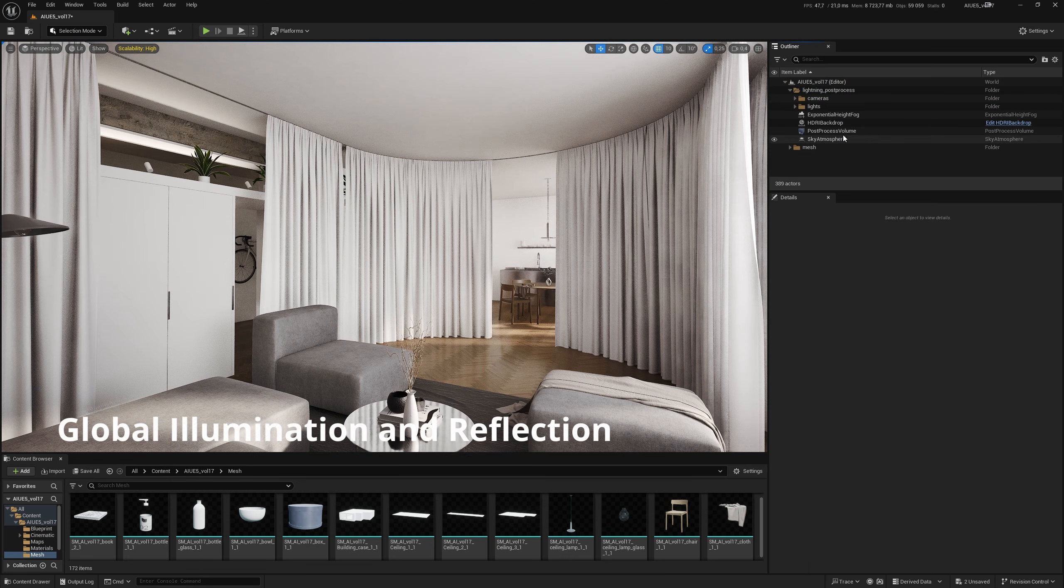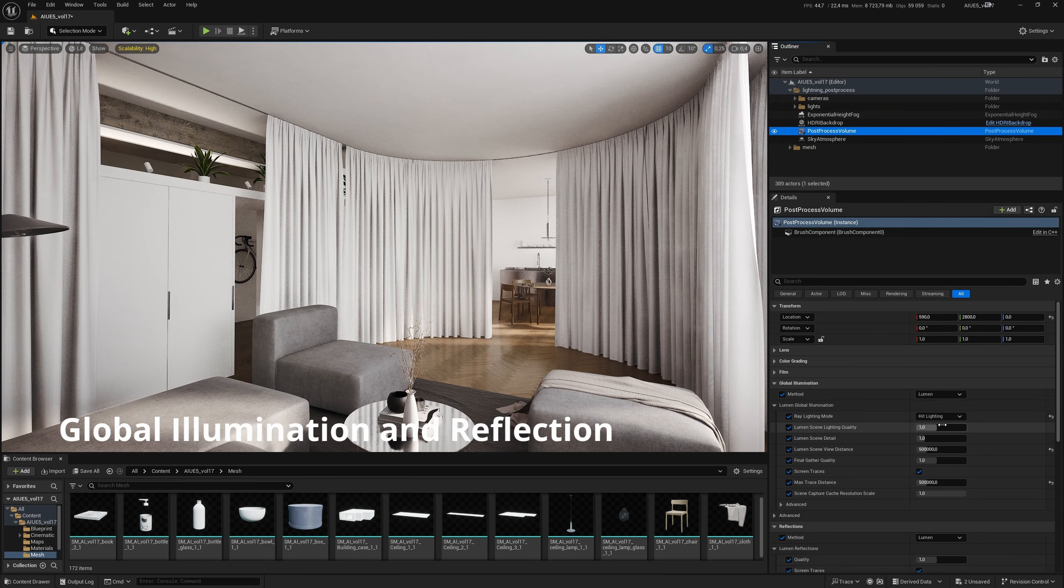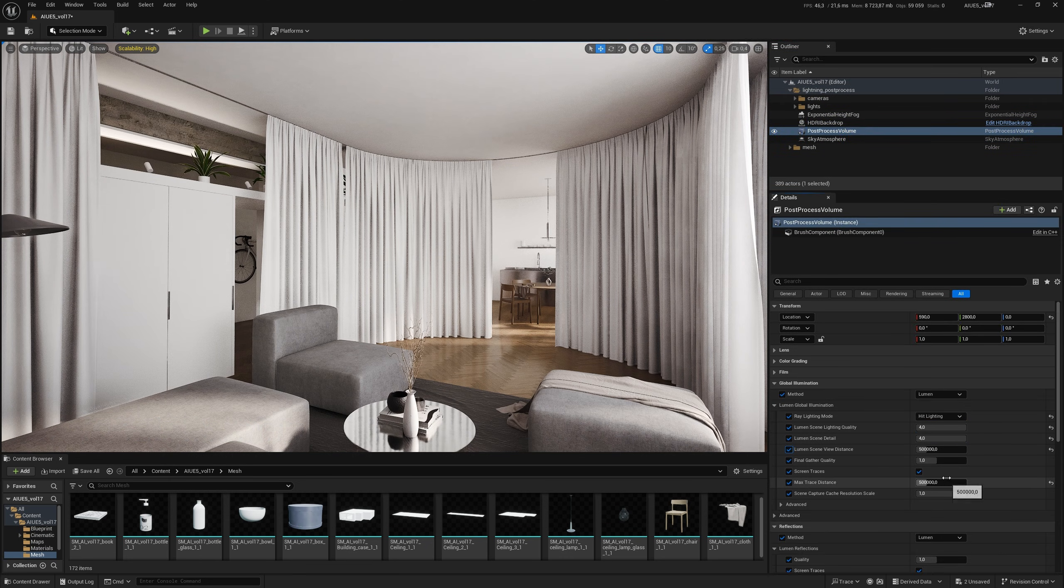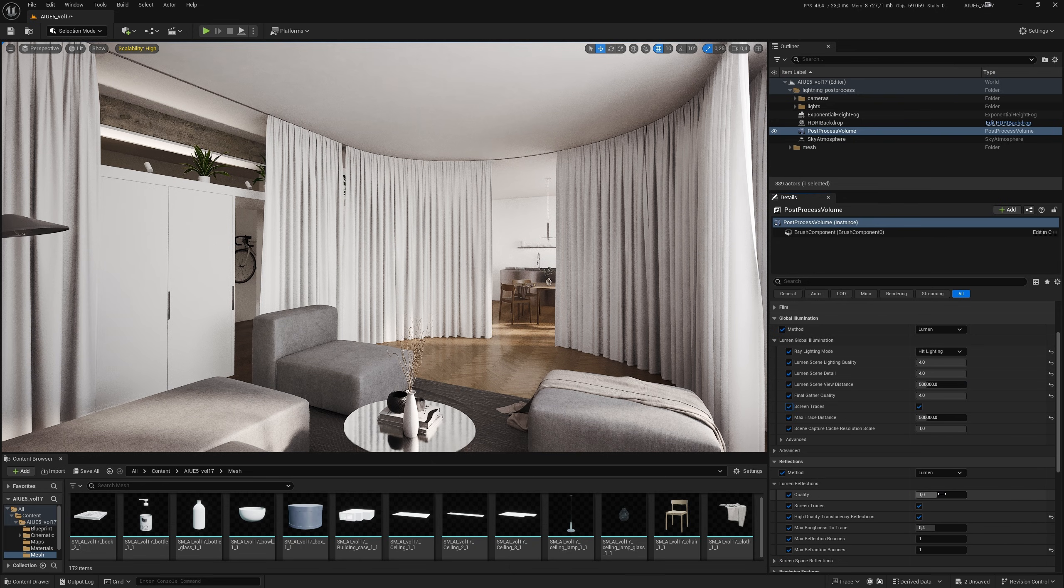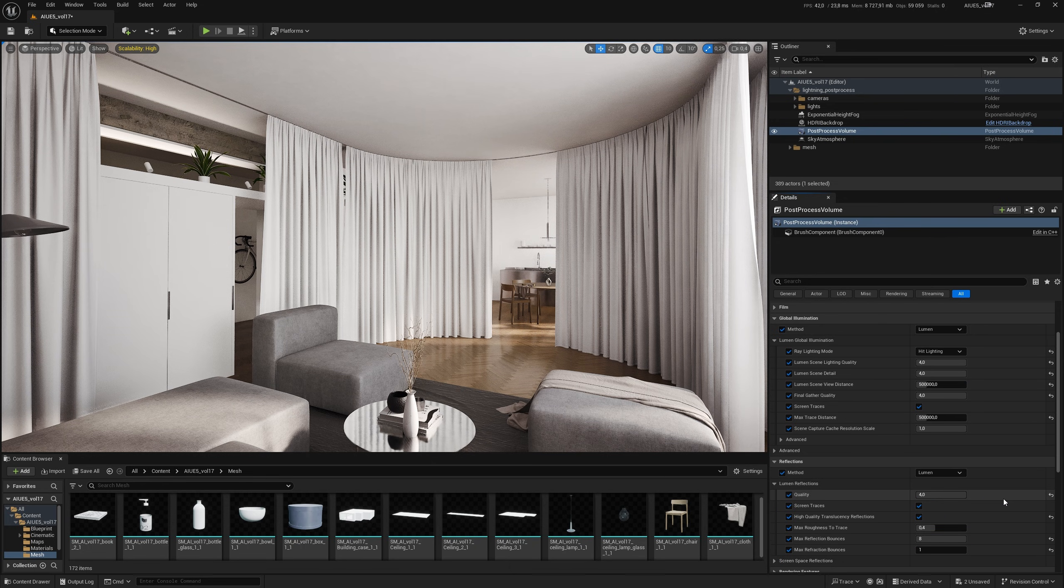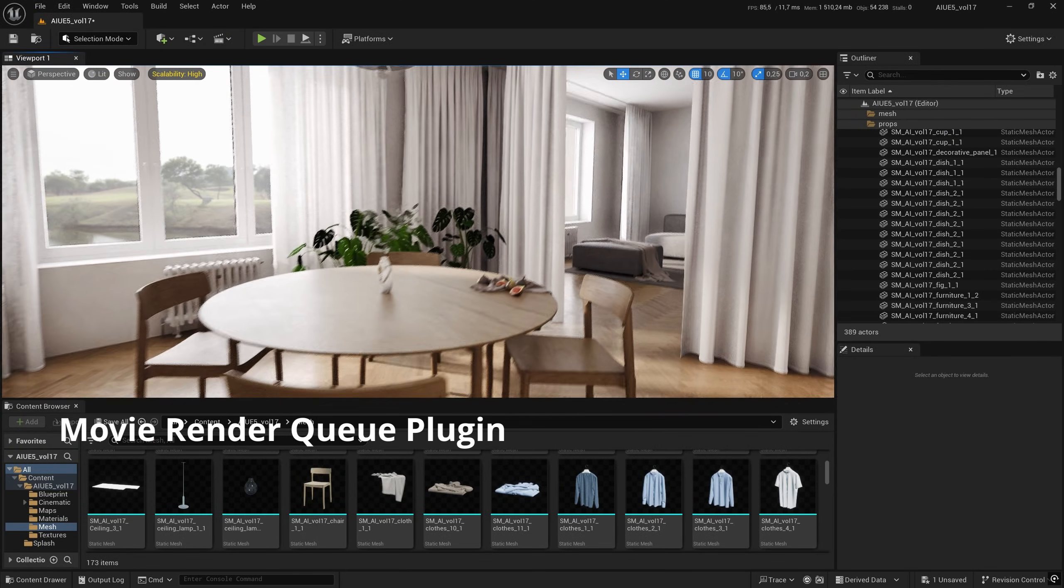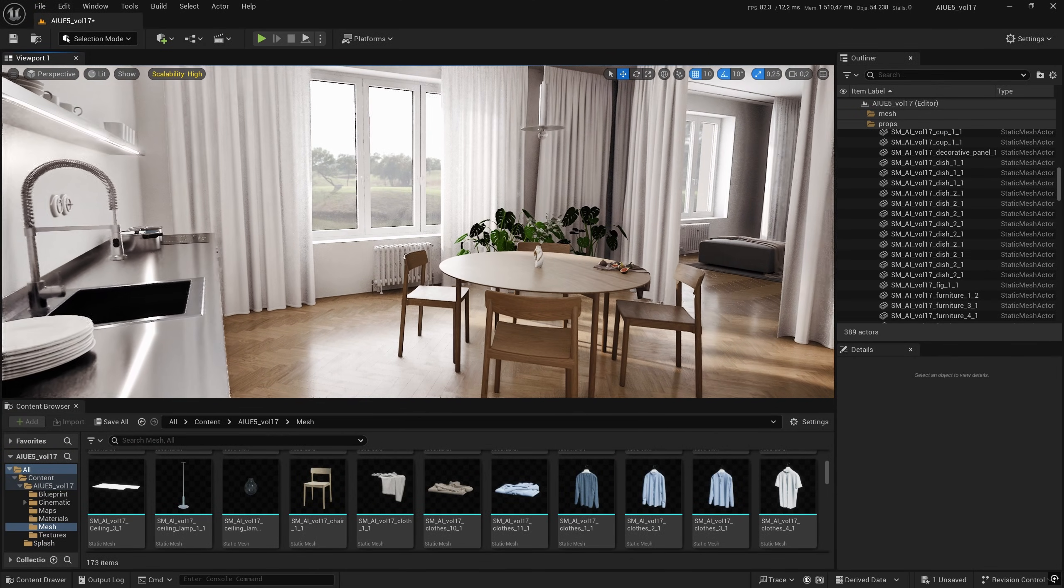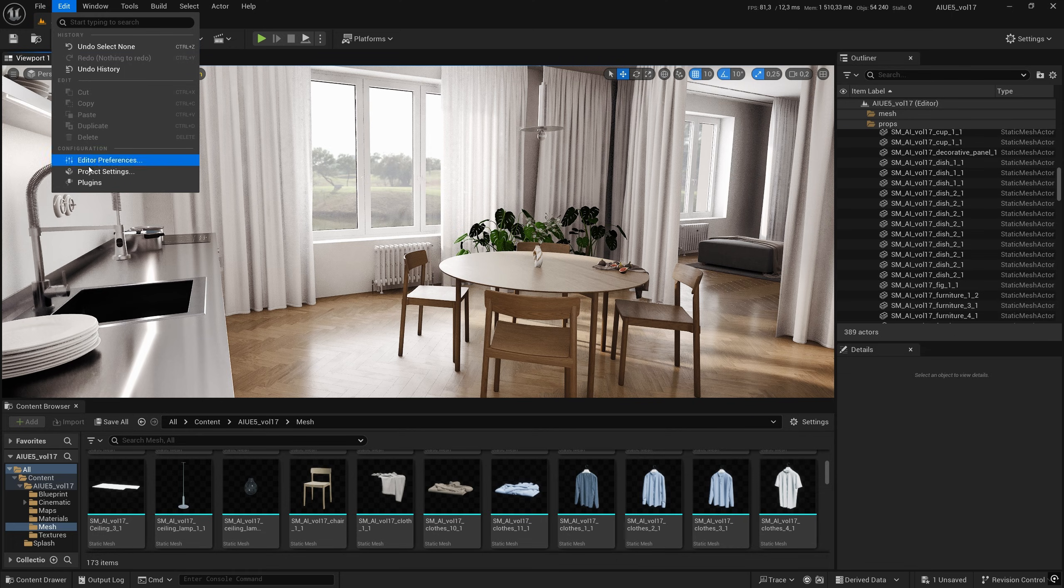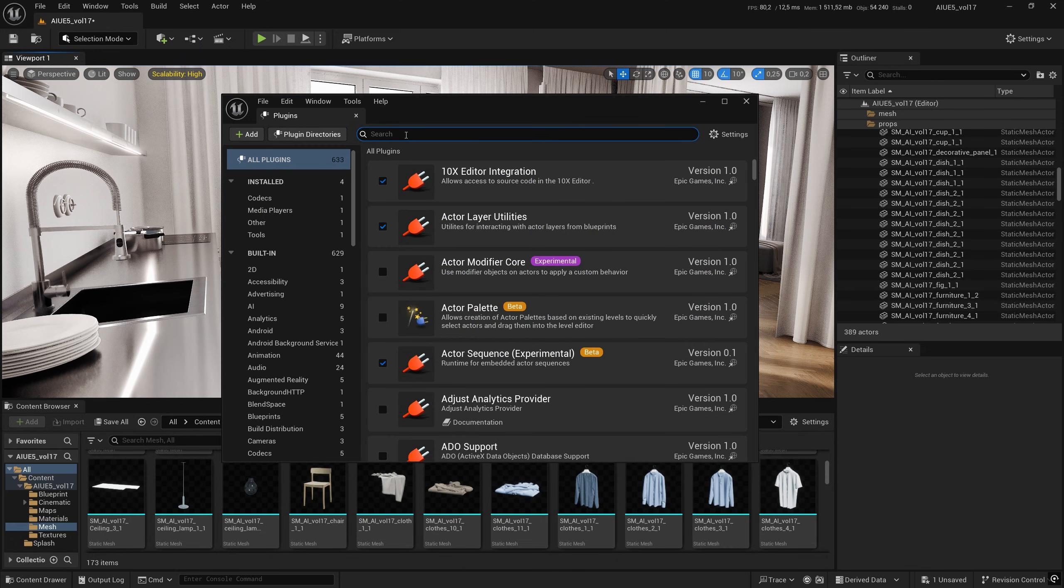The final option that affects the quality of the rendered animation is in the post-process volume settings: Lumen global illumination and reflections. The default values should be set to maximum. Once the settings have been changed from default to higher values, you can start rendering still images or animated sequences.